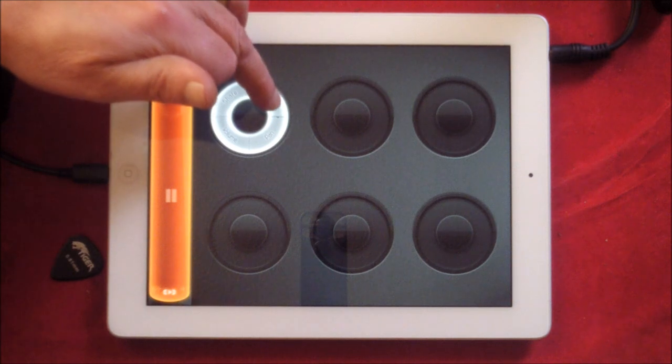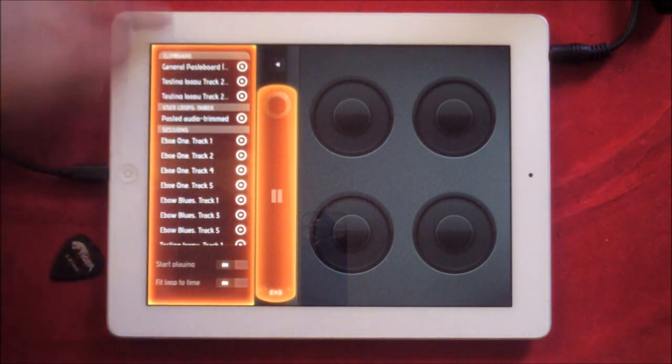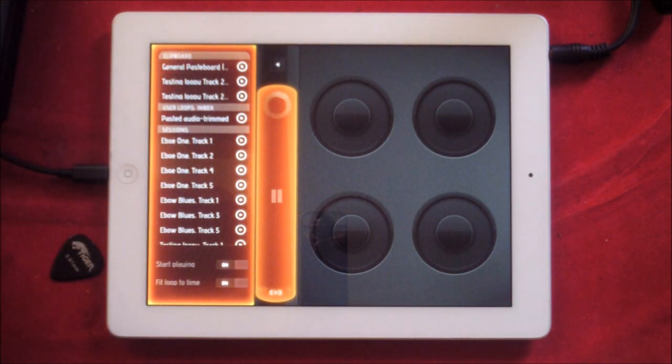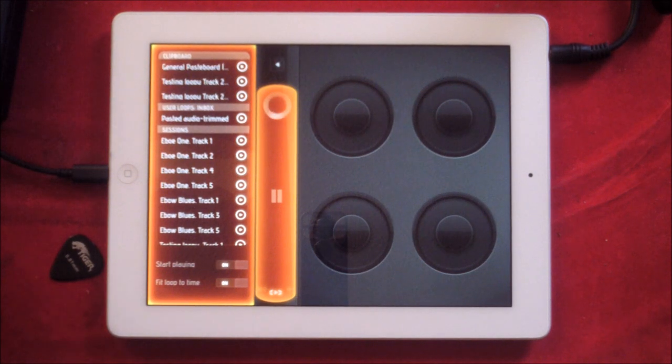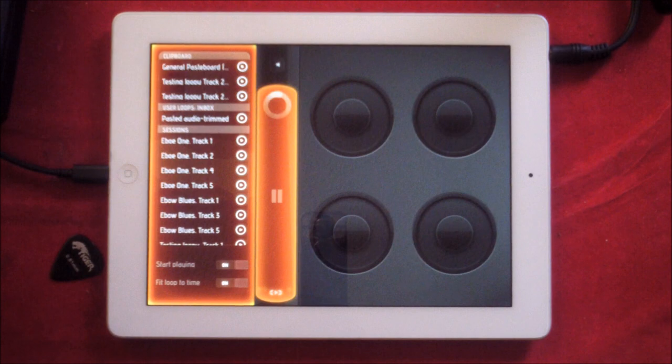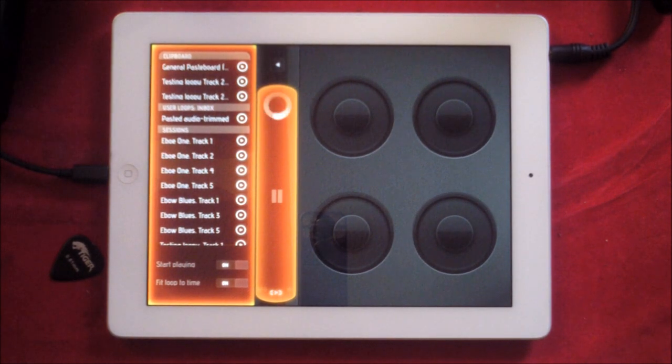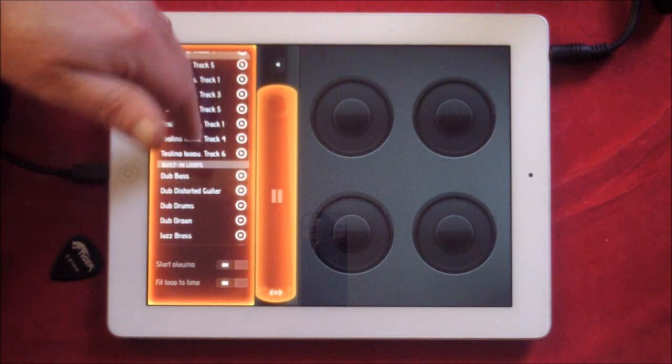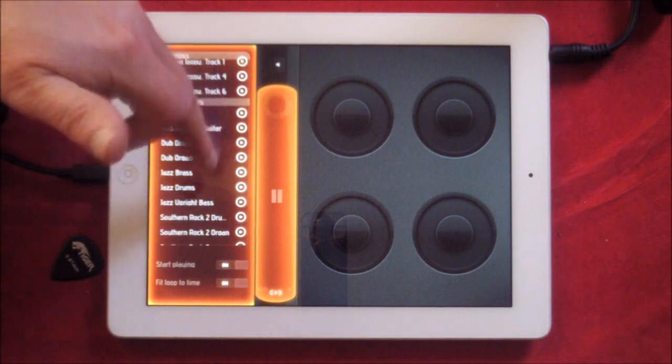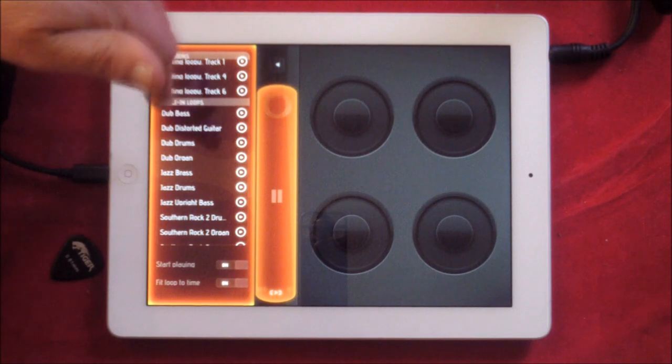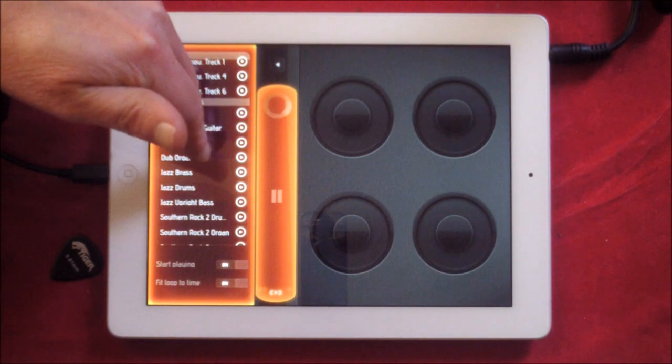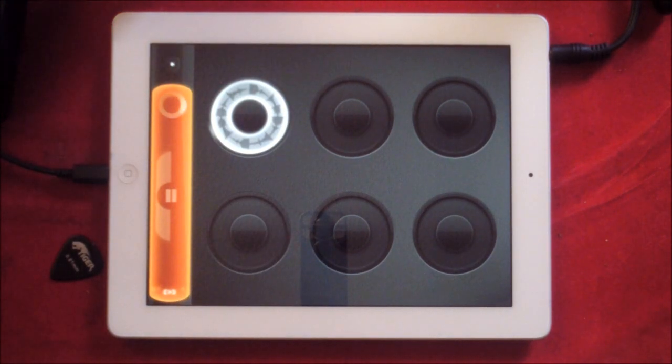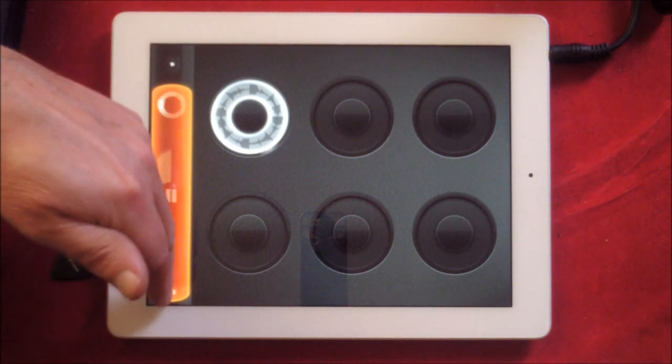First of all we're going to hit import. We have a general pasteboard on the iPad which allows us to save loops and things from other apps and import them into Loopy and other programs. But we're going to use one of the included built-in loops which are here and we're just going to use Dub Drums, which is automatically imported there.